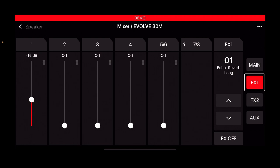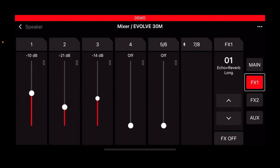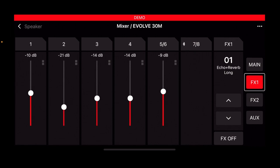If there was a vocal happening now, you'd be able to hear that effect being added. There's now minus 10 dB of the echo plus reverb long on channel one. You can just add those in like that.